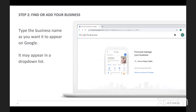Step two is finding or adding your business. Once you're logged into Google, begin typing your business name and a drop-down list will appear. If you see a list of businesses, scan the results for yours. We're going to walk through the steps of what Vincent Jr. would do to set up his business profile. If your business name does appear, just click on it and skip the next steps.